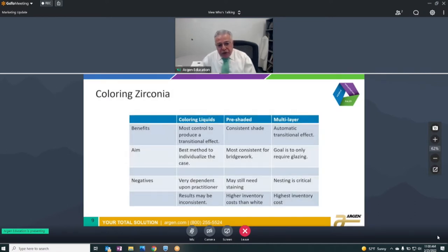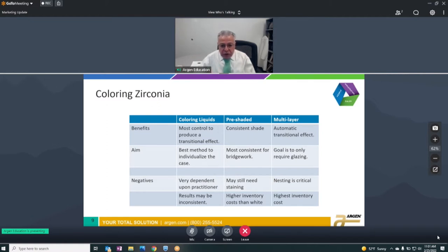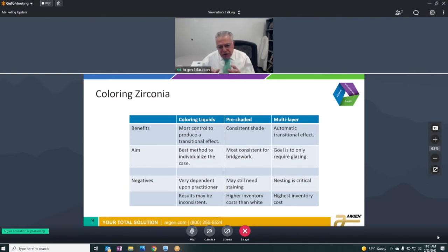When we first started with zirconia it was a white material, and you needed coloring liquids to make it look like a dental restoration. That gave you a lot of control, but results were inconsistent because they depended on the practitioner and how it was used. Then we saw the introduction of pre-shaded material, which gave you a consistent shade, though it may have needed a little more staining.